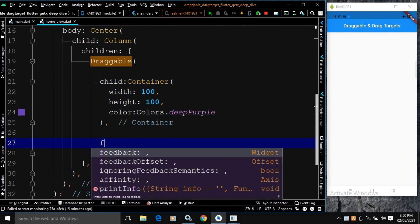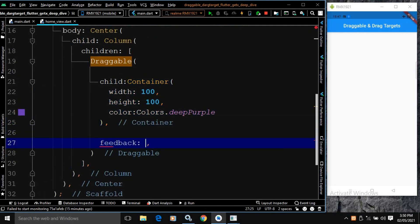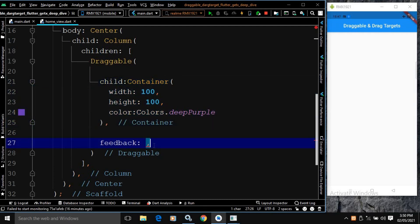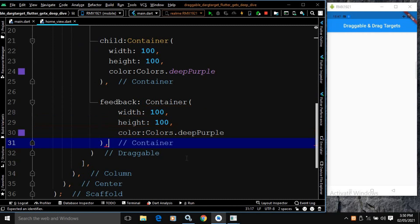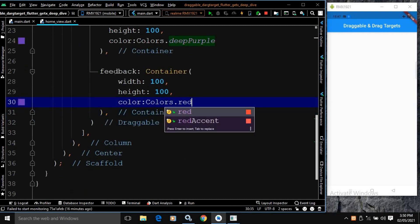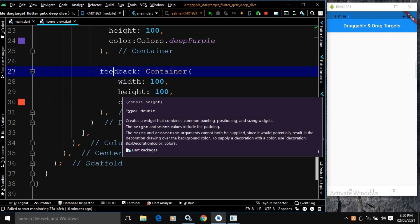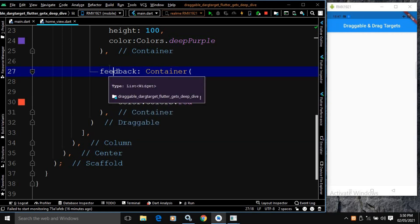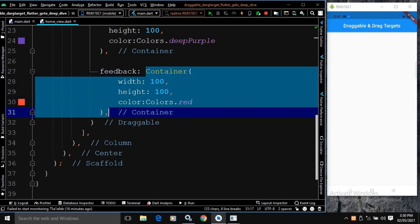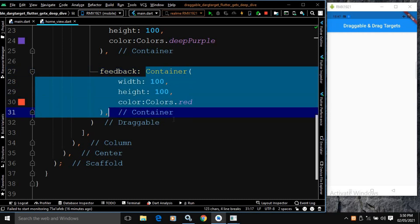There is another property called feedback. In the feedback, I will simply copy this container and paste it here, and change the color from deep purple to red. This feedback is displayed when the widget is dragged — whatever widget we use in the feedback property will be displayed when the widget is being dragged.